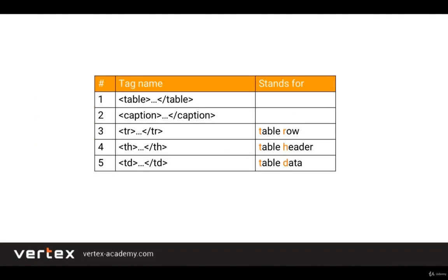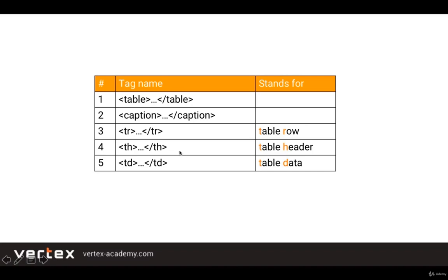To create a table we need to use several HTML tags which you see on the screen. They are table, caption, tr which stands for table row, th meaning table header, and td which stands for table data. In the theory part we will take a look at the table tag, tr, td, and th. And then in the practice part we will see the caption tag at work. So let's start.